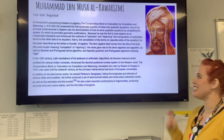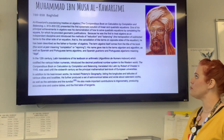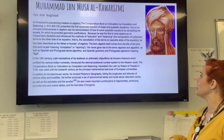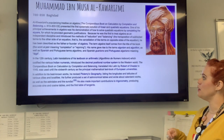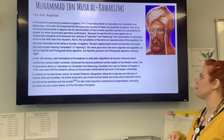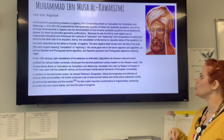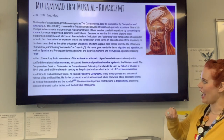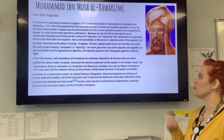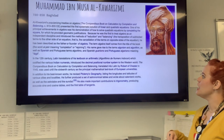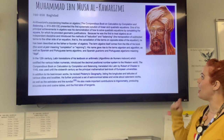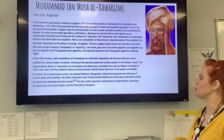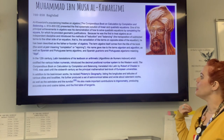Because he was the first to treat algebra as an independent discipline and introduced the methods of reduction and balancing — which is exactly what we're going to learn next — he has been described as the founder or father of algebra. In fact, the term 'algebra' itself comes from the title of his book: the word 'al-jabr' meaning completion or rejoining. His name also gave rise to the term 'algorithm.'